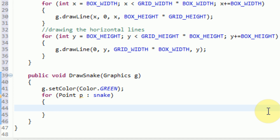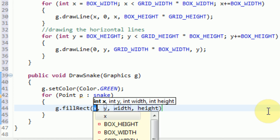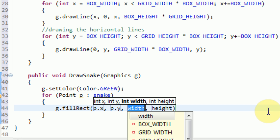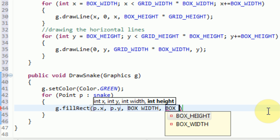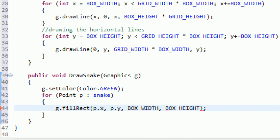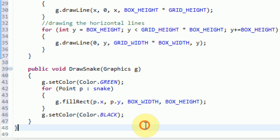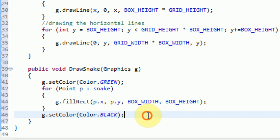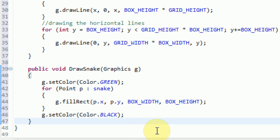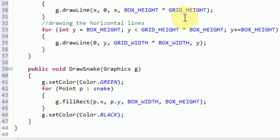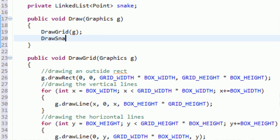For every point in snake, we're just going to call it p. We're going to say g.fillRect, and we're just going to say p.x, p.y, which is the x and y coordinates. The width and height are going to be the box width and the box height. After we're done, we're going to set the color back to black. Throughout this project you're going to see a black color scheme. So now that we have our drawSnake method, we can go ahead and pop that into our draw method - after we draw the grid, we're going to draw the snake onto the screen, sending in G.